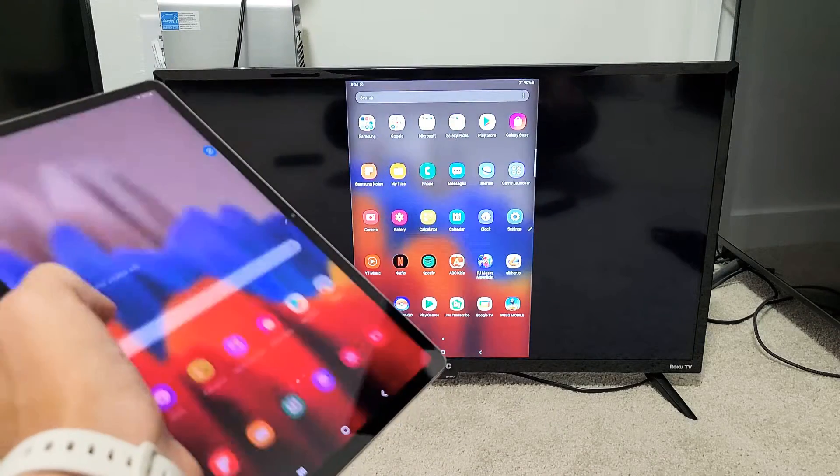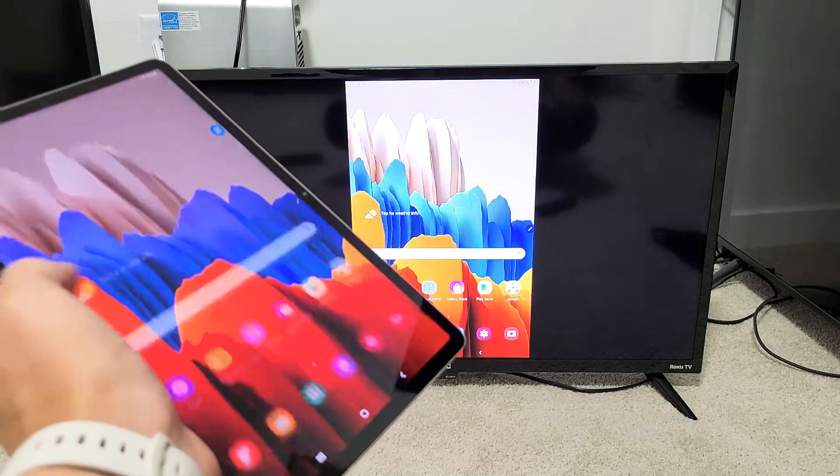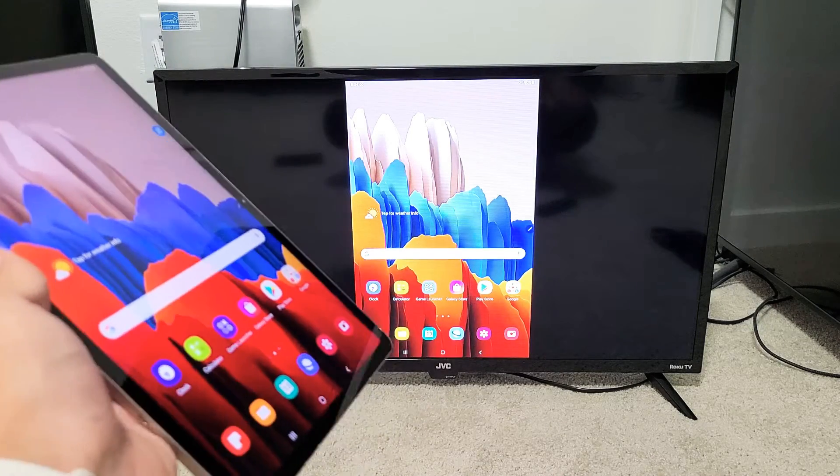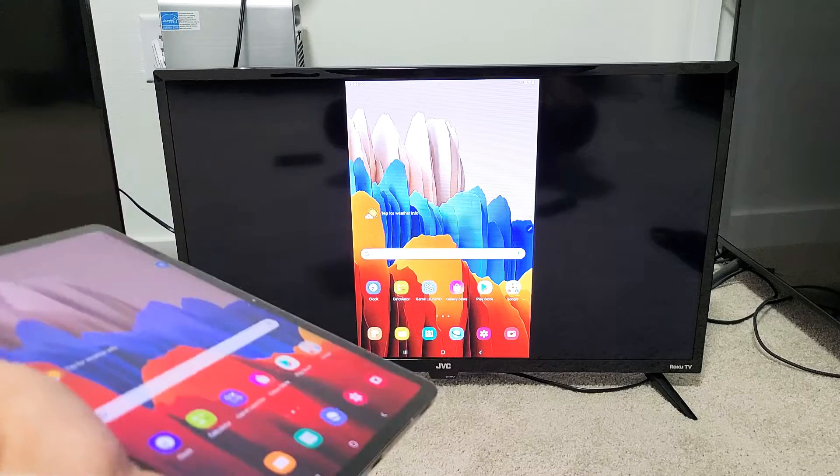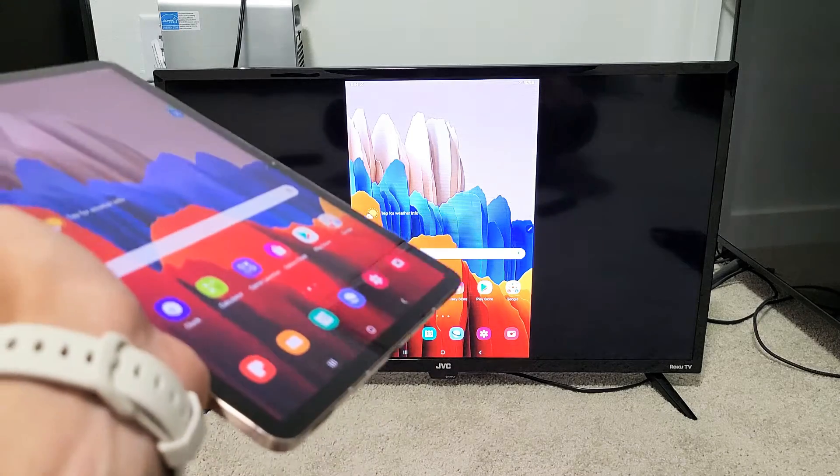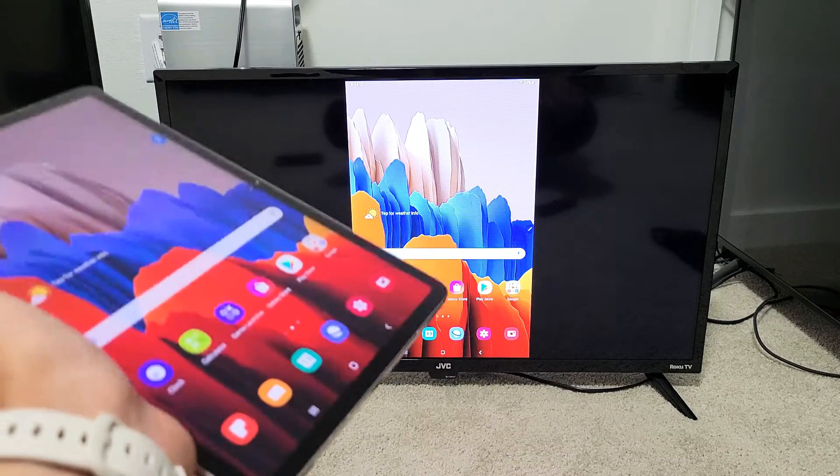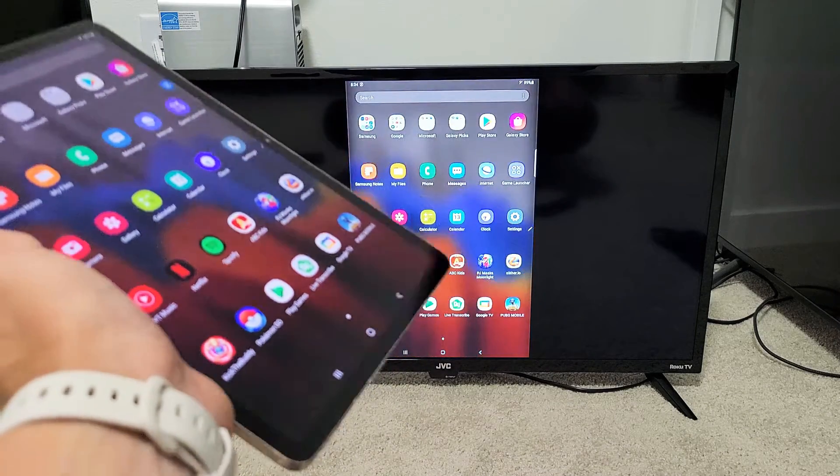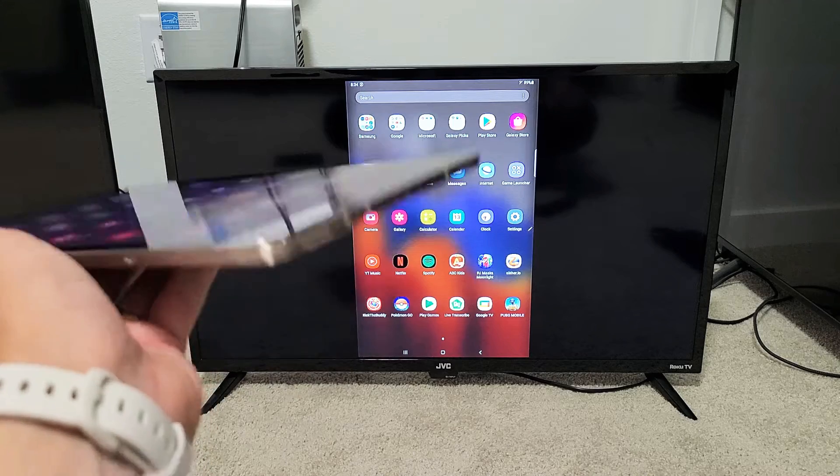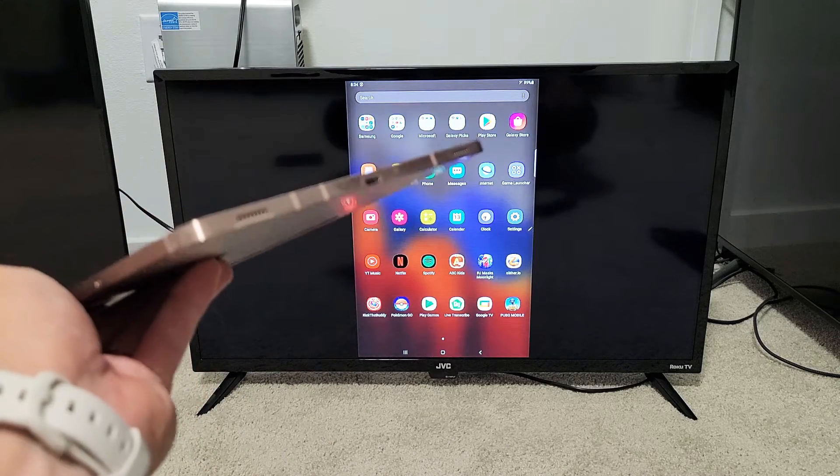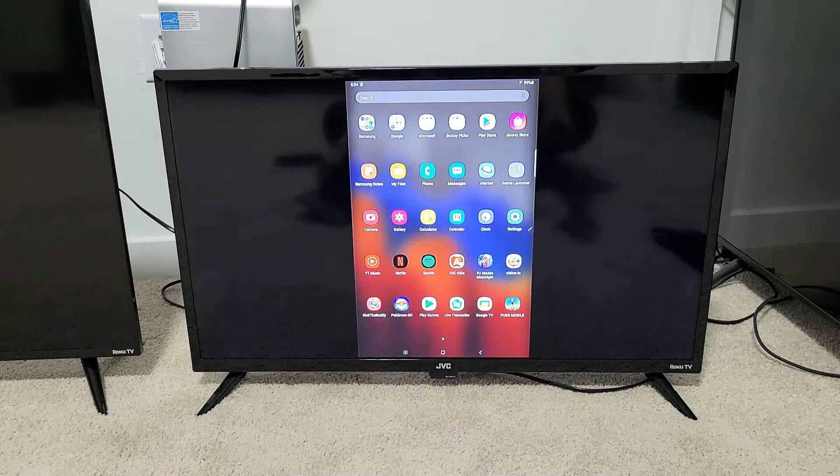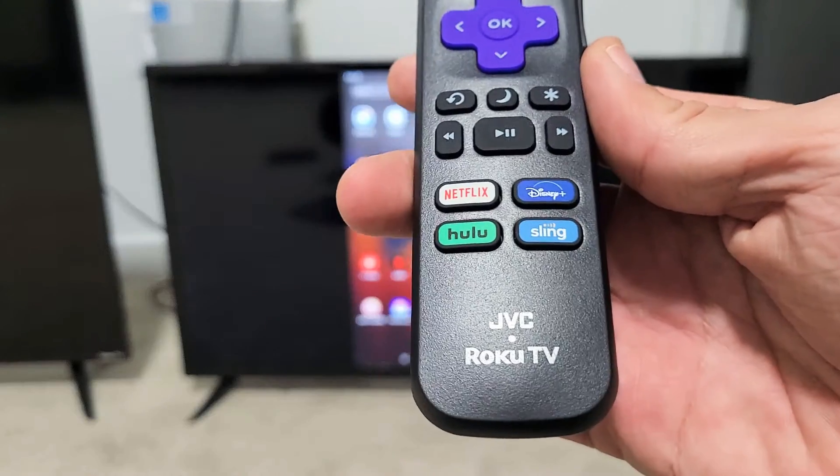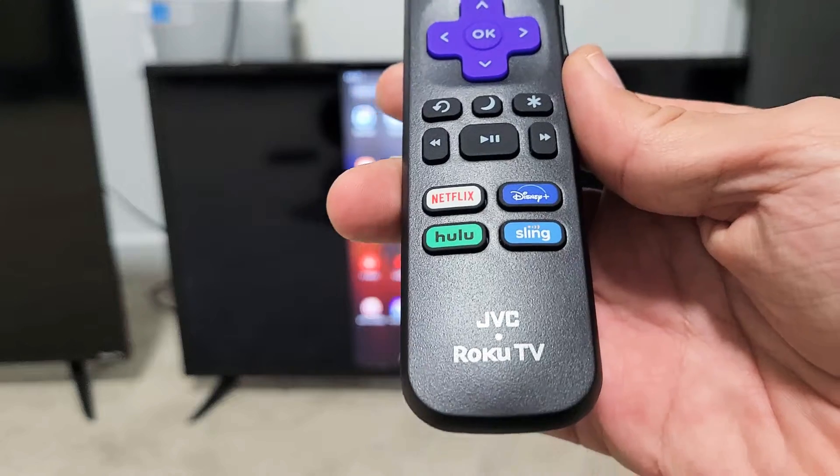Hey, what's up guys? So you have a Samsung Galaxy Tab - doesn't matter if it's the Tab S7, Tab S5e, or the Tab A. I'm going to show you how to screen mirror wirelessly directly from your tablet to your JVC Roku TV.